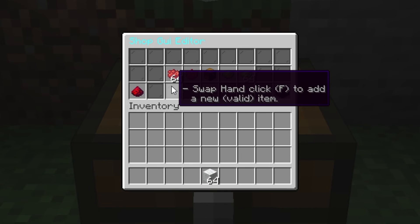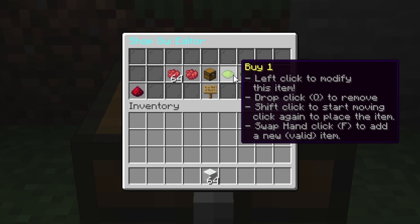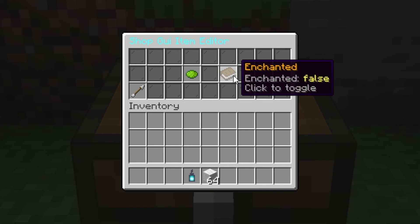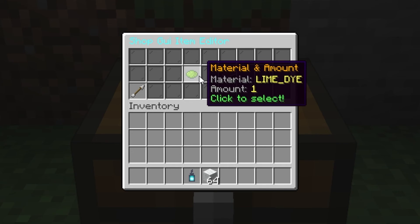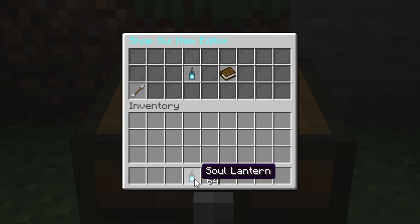Let's change the items. Hover over the item to see available actions. To replace it with another item, left-click on it to enter the editing menu. Now, left-click on the item you want to change it to.